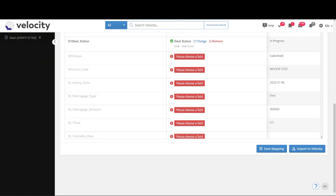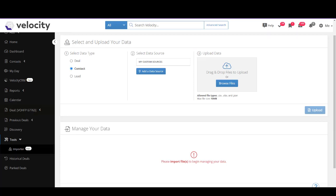At the bottom I have two options: one is importing to Velocity, the other is to save the mapping. If I'm not done and need to step away, I can click Save Mapping and it will save what I've mapped so far. If I'm complete, I click Import to Velocity. Does that sound easy enough? Alright, let's try a contact.